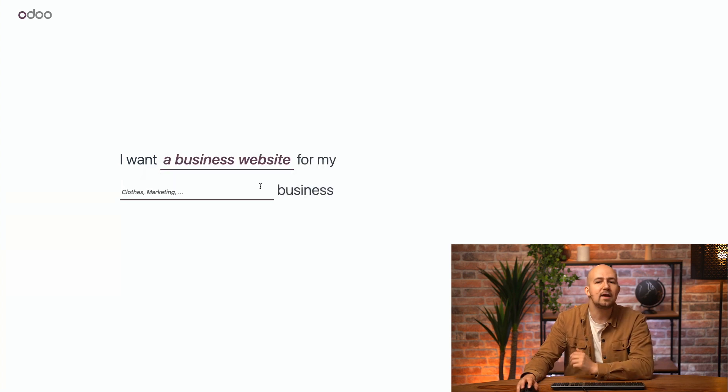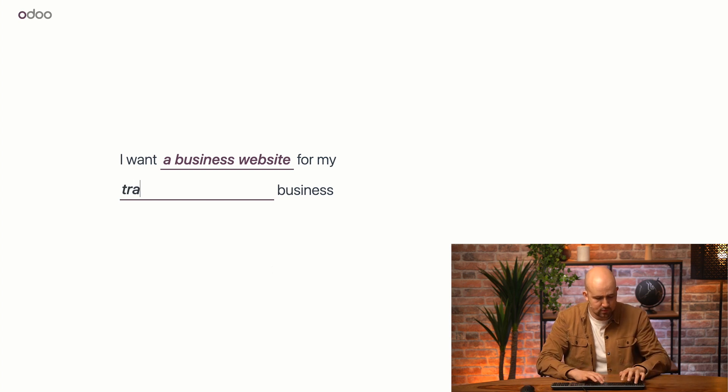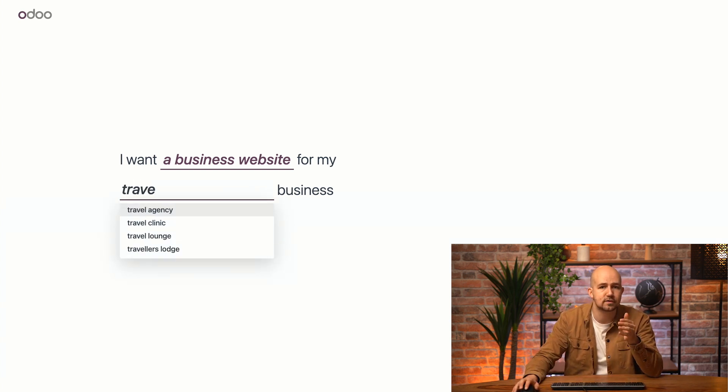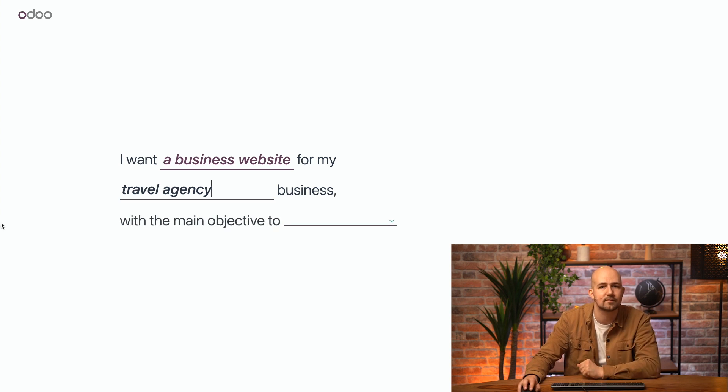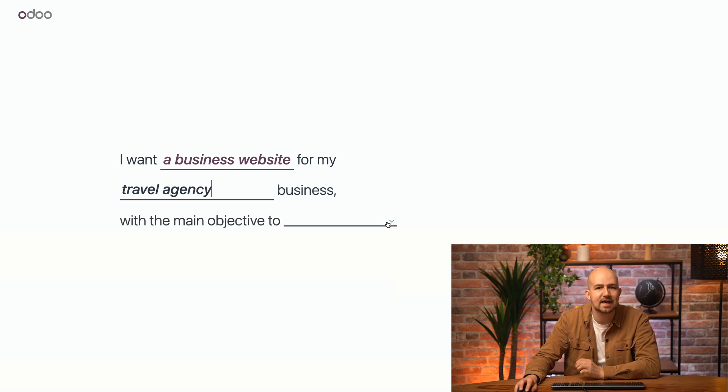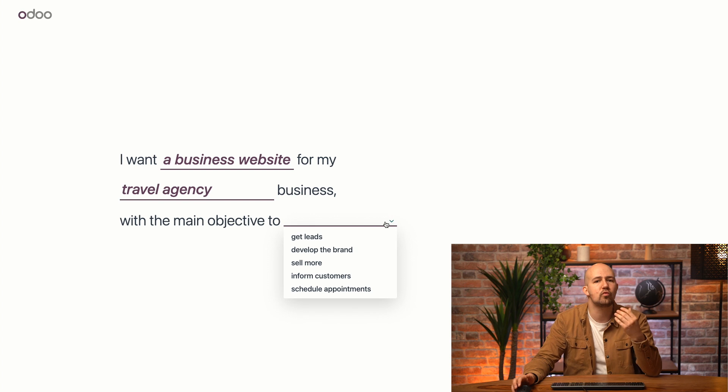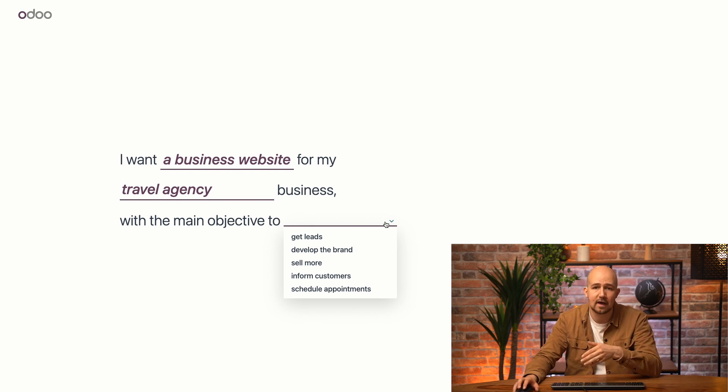Now, here's where we specify our business's industry. I can just start typing and Odoo will suggest some options. We'll select travel agency because that is what Brussels Sprouts is. Now, what's our main objective? In other words, what do we really want our visitors to do when they're on our site?